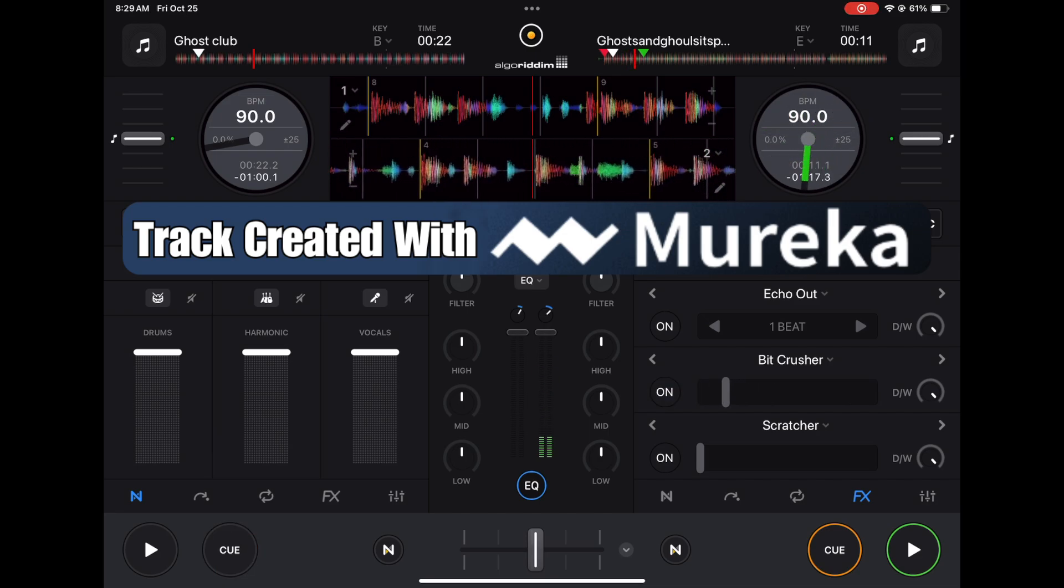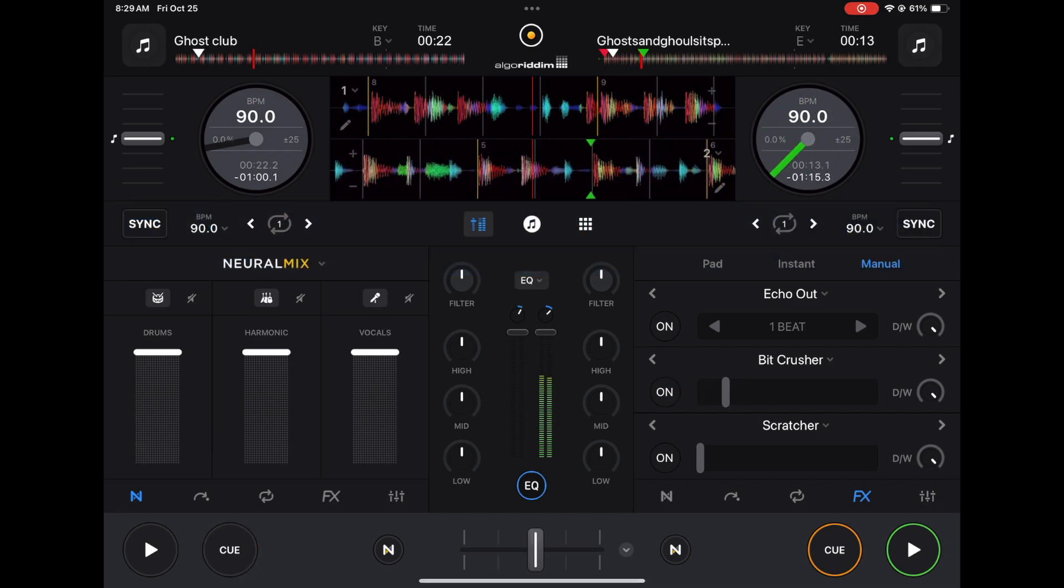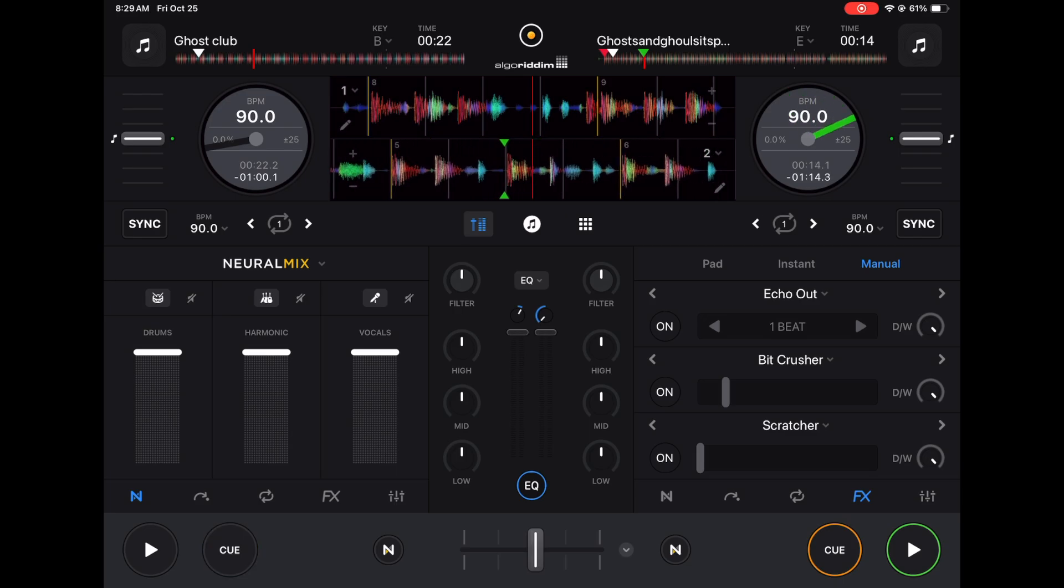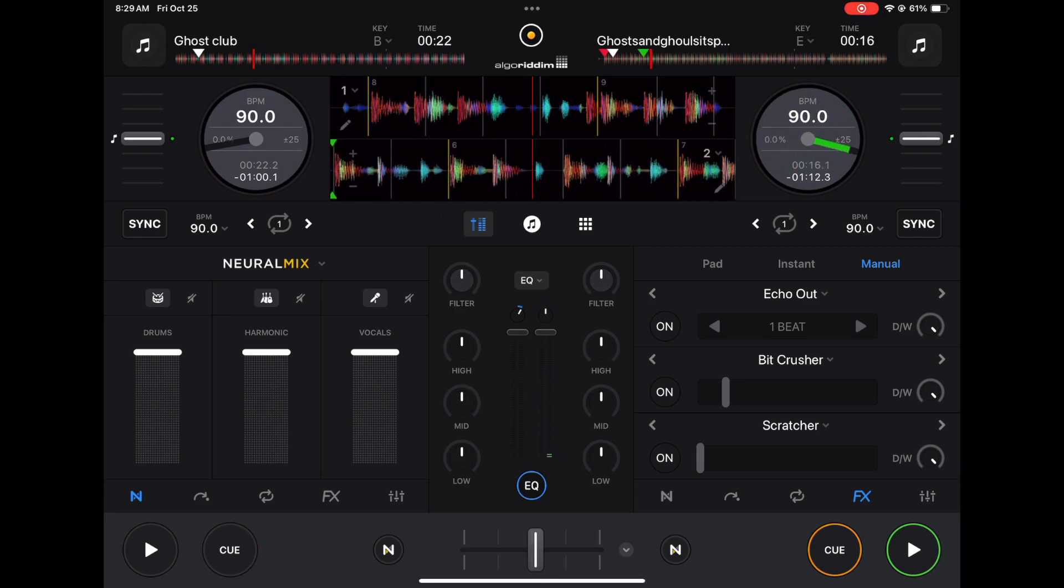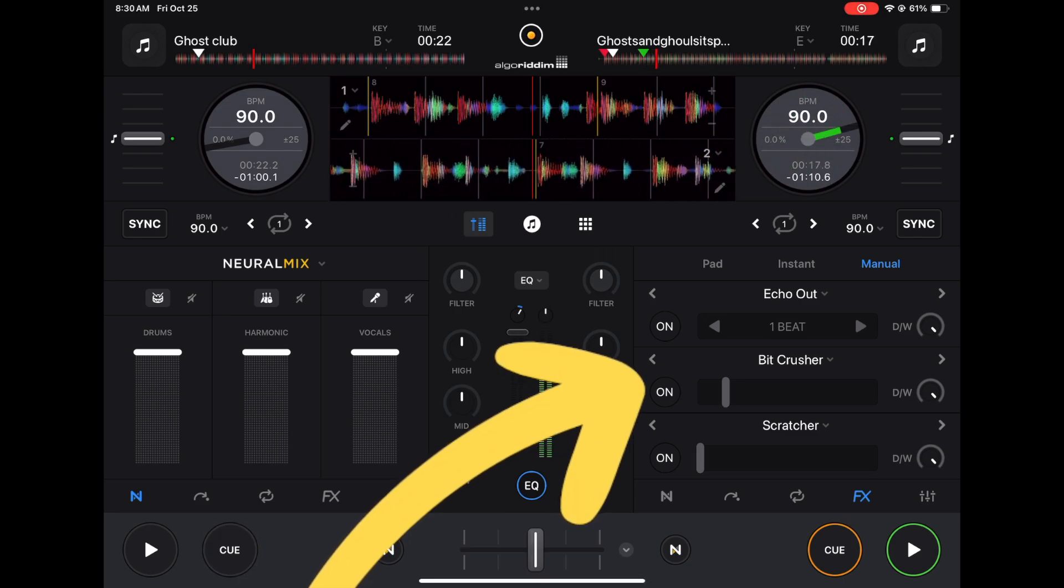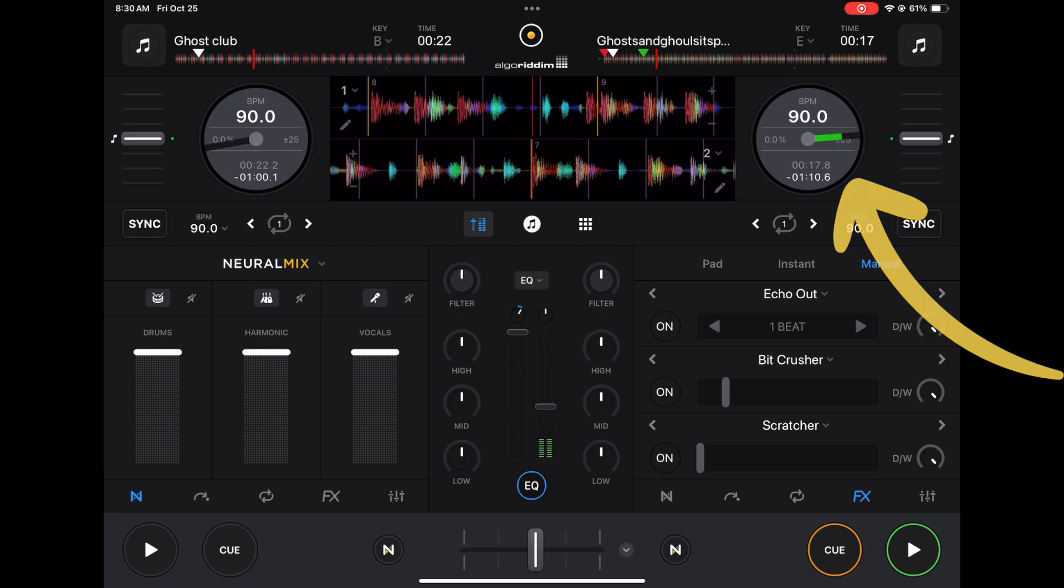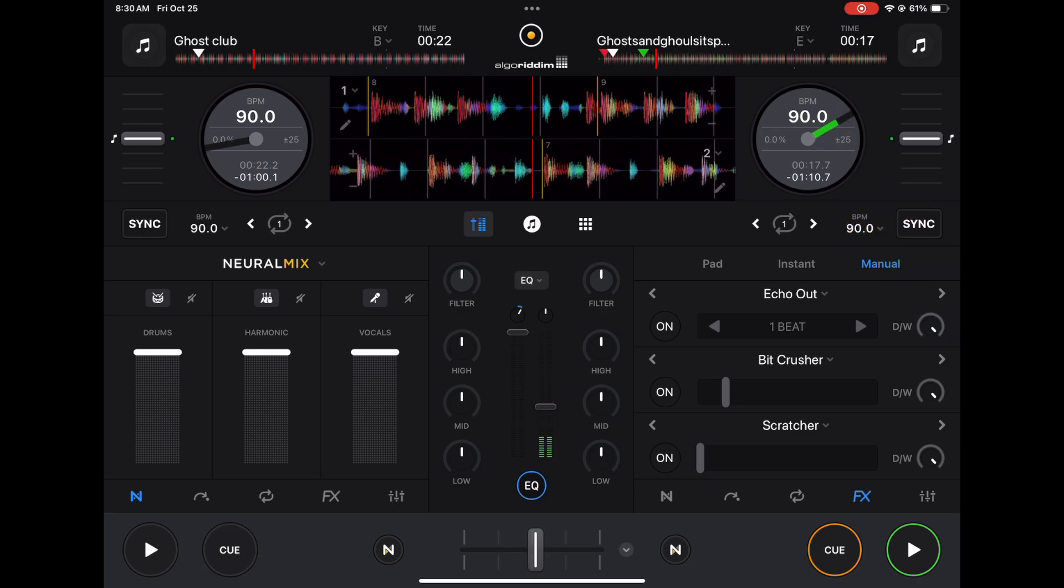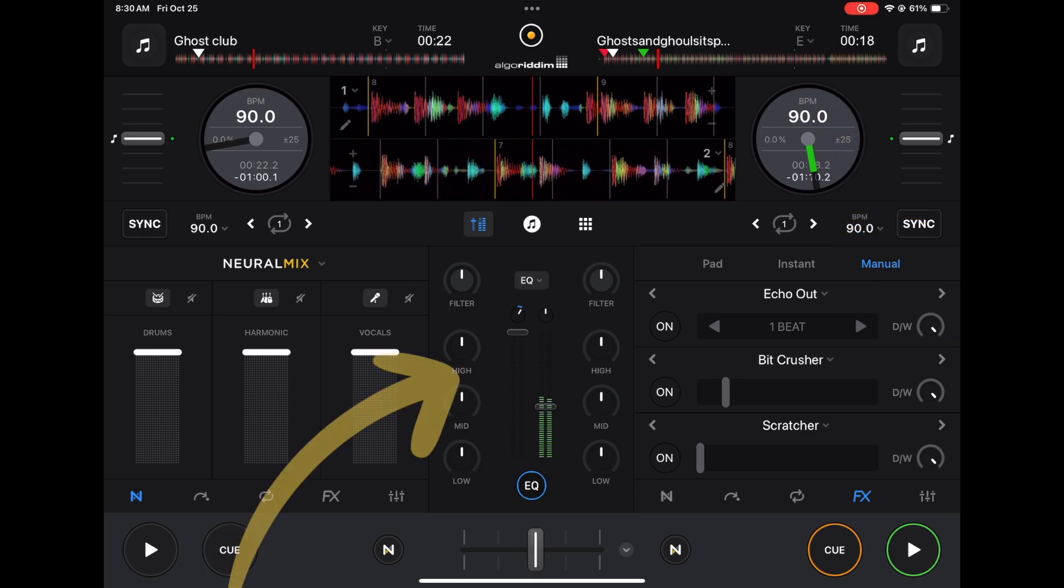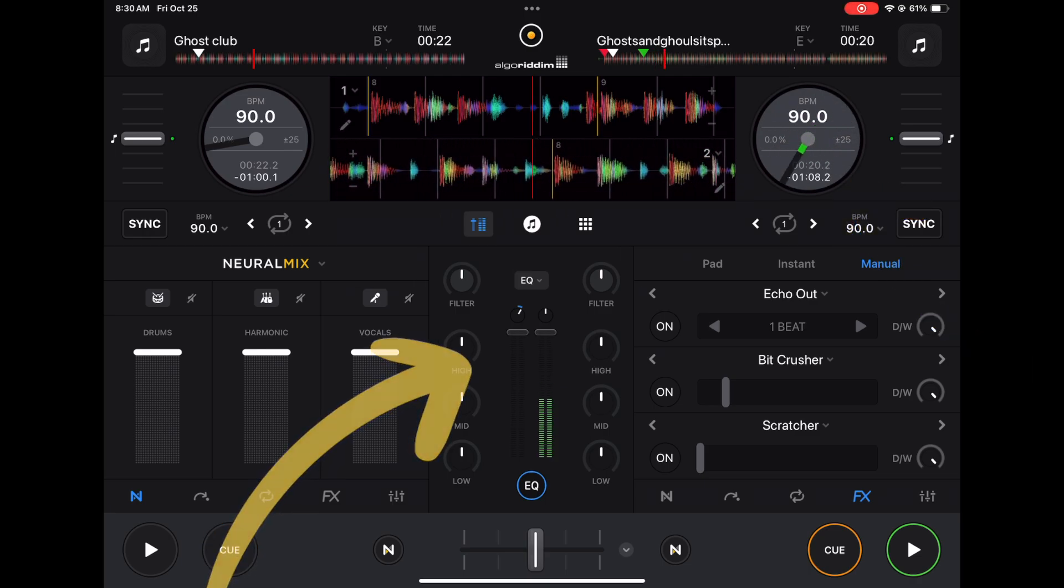I have my effects over here. I have a jog wheel I could use to scratch or manipulate the track, and then I have EQs over here.